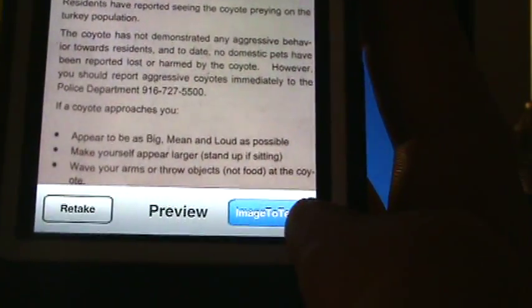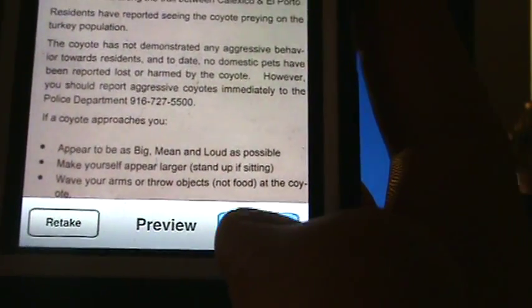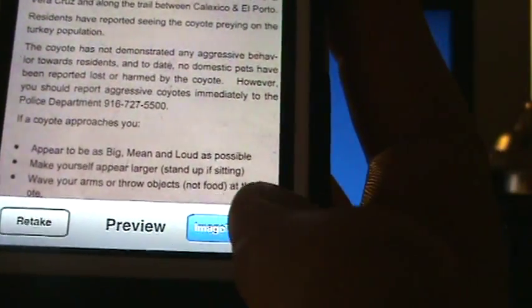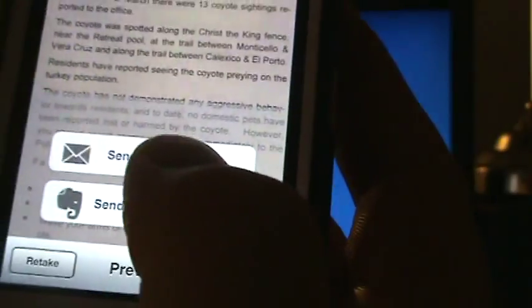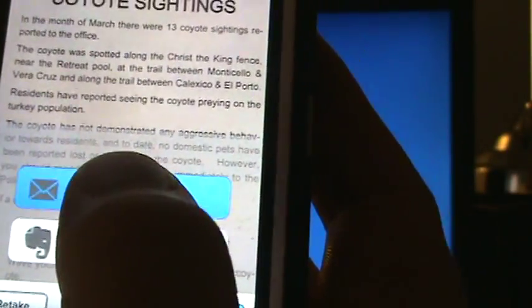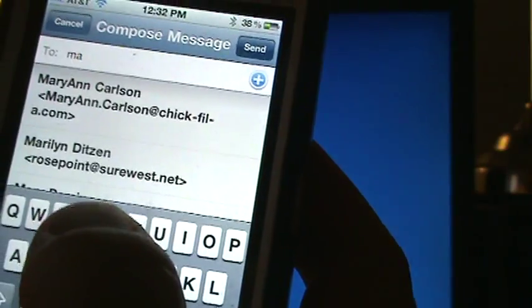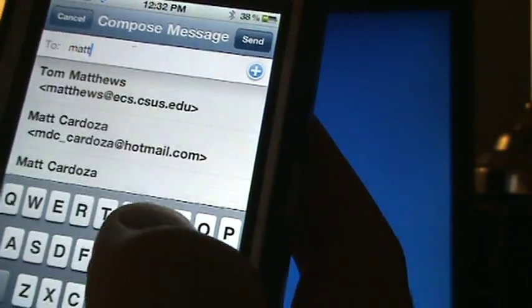When you're done taking the picture, you click on image to text and then send by email. Then I often just send it to myself.